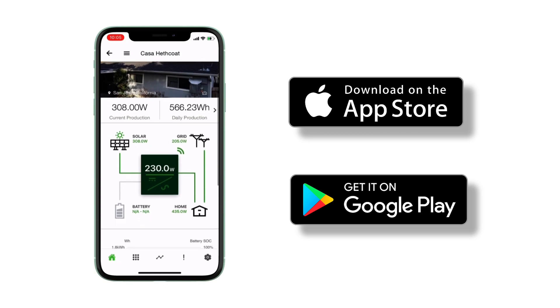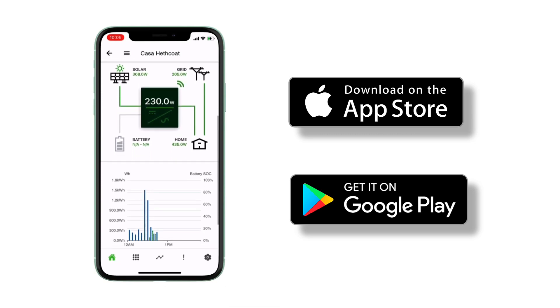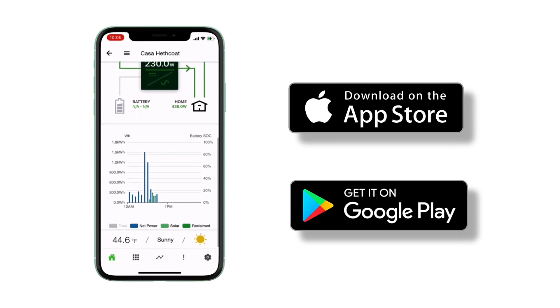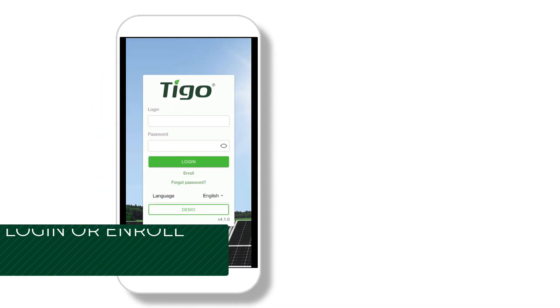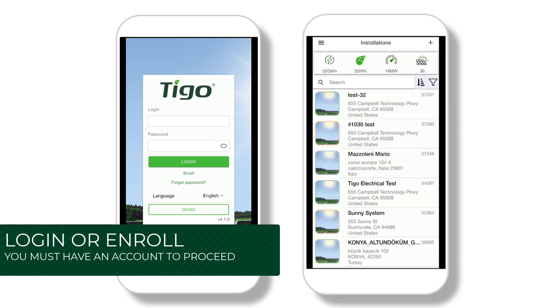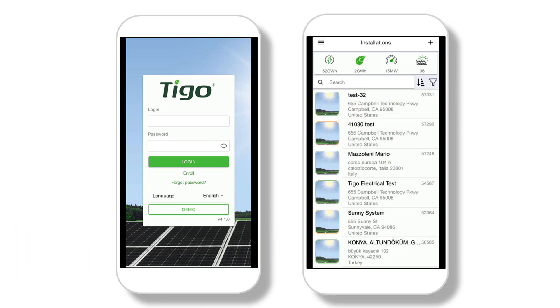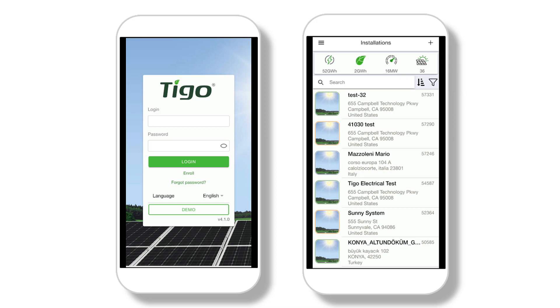The time has finally come to commission the EI system. To begin, open the app, log in, and touch the plus sign at the top right corner of the screen. This will add a new system to your login.